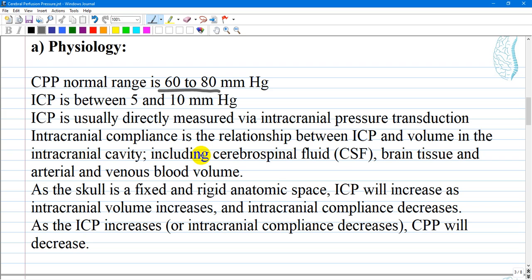Intracranial pressure will increase as intracranial volume increases and intracranial compliance decreases. As intracranial pressure increases or compliance decreases, cerebral perfusion pressure will decrease. It is like a compartment syndrome.